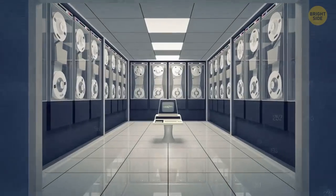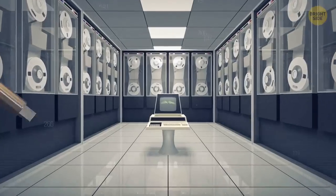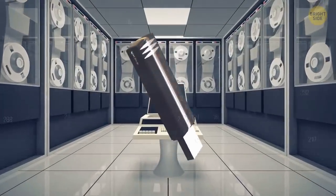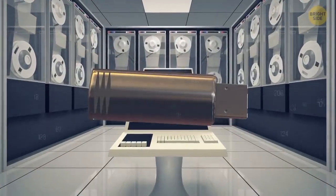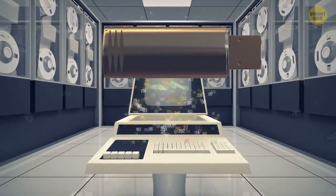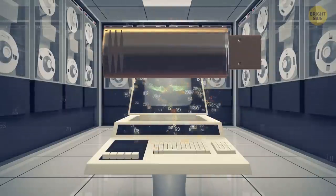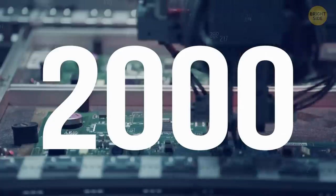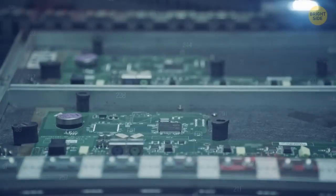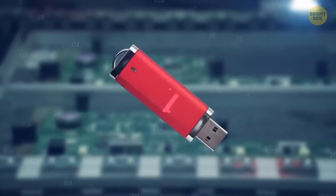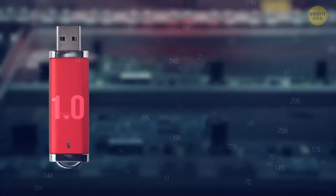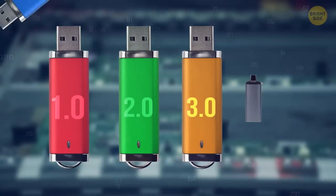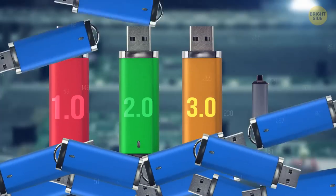Decades ago, no one would ever imagine keeping a stick in their pocket that could hold hundreds of gigabytes. We've come a long way since then and got used to USBs transferring our files from device to device with ease. In 2000, two major companies developed and sold the first USB flash drives 1.0, which snowballed into USB 2.0, 3.0, Type-C, and so on.